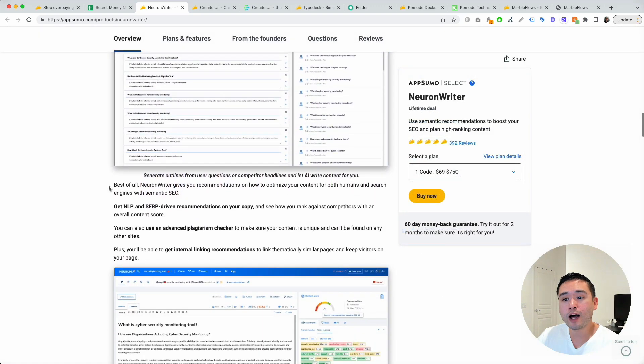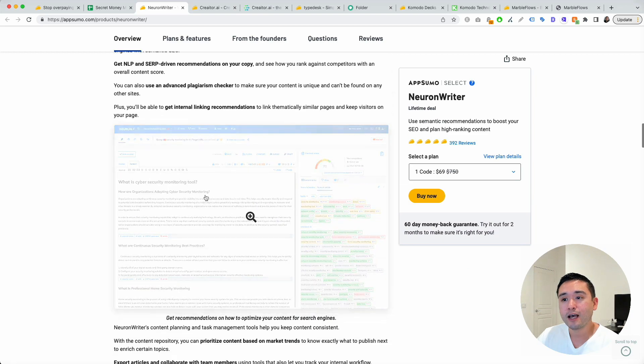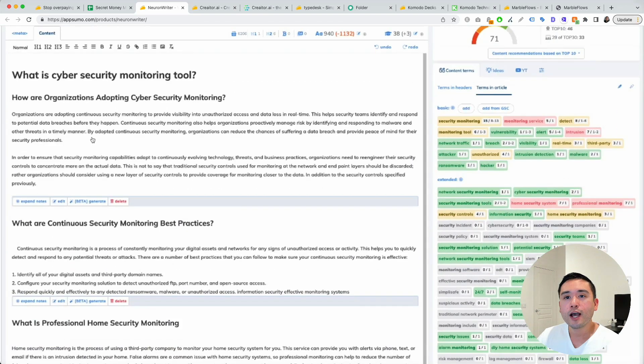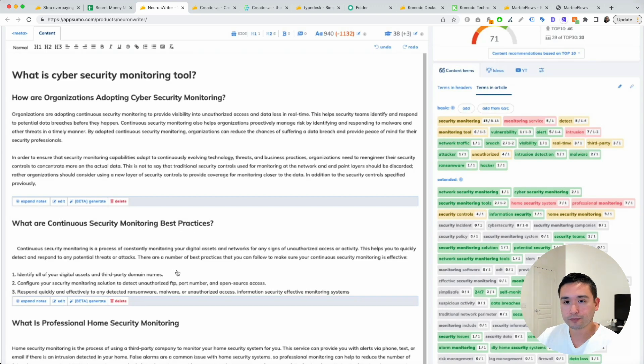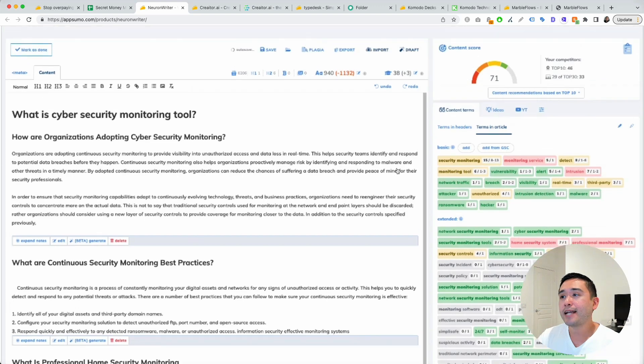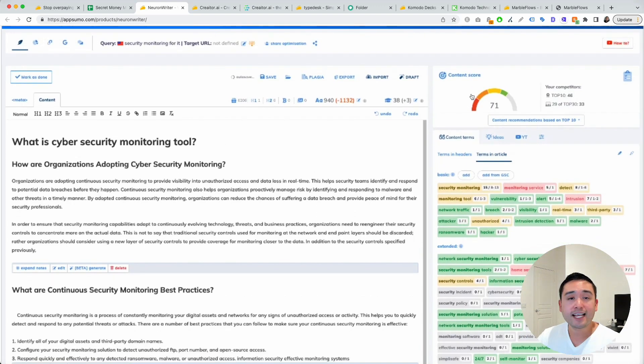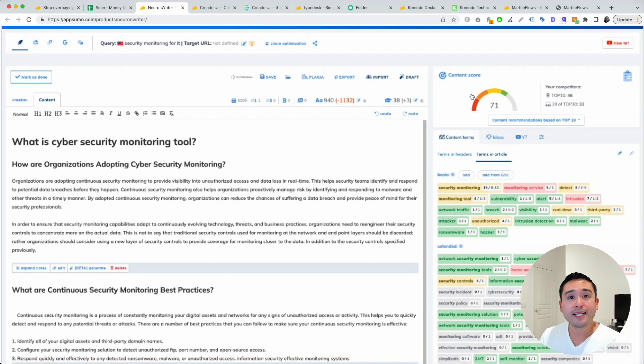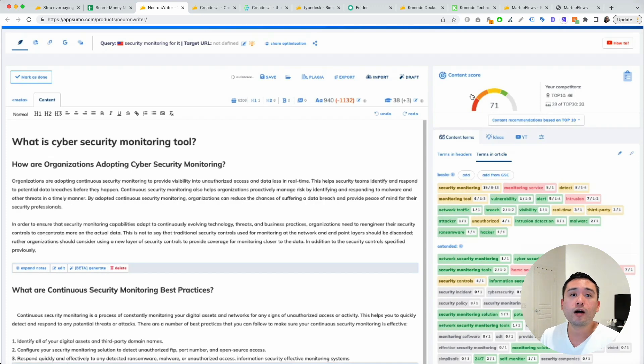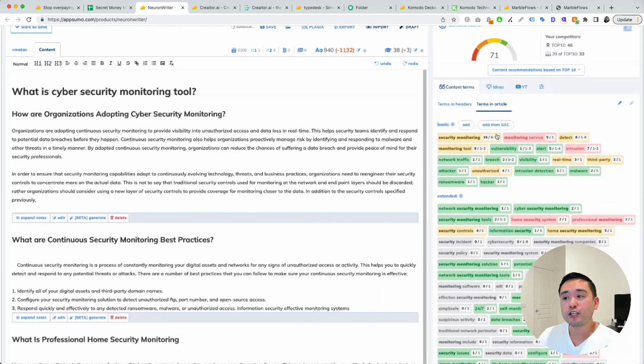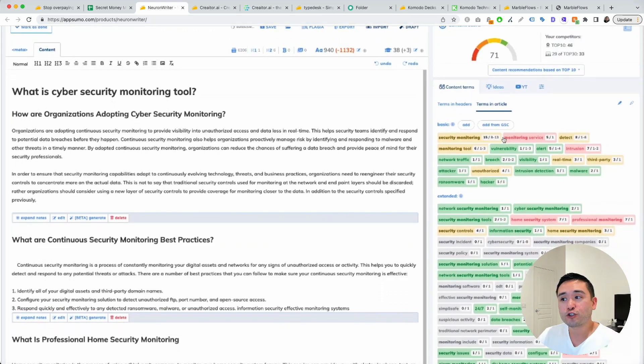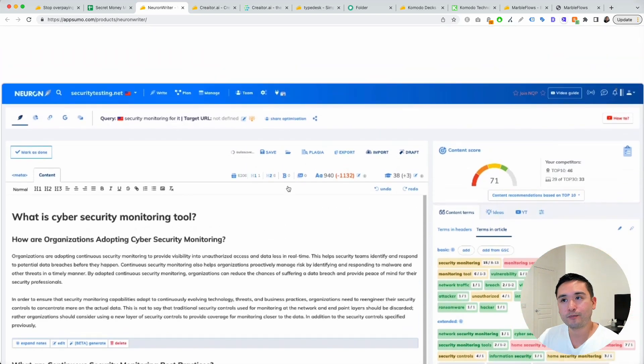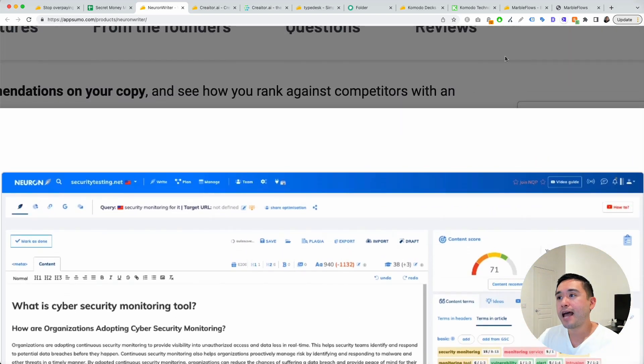The tool also has a really cool long form editor. You could write your article right here and you could use AI to generate copy. On the right hand side, it has a content score. The higher the score means the more optimized it is, which will hopefully help rank your article higher in Google. It also lists out the content terms you should add to your body copy, and it also tracks how many times you are using these terms to make sure you are meeting the limits.